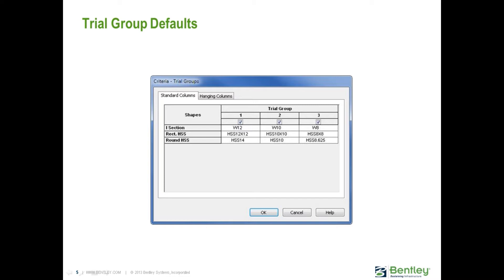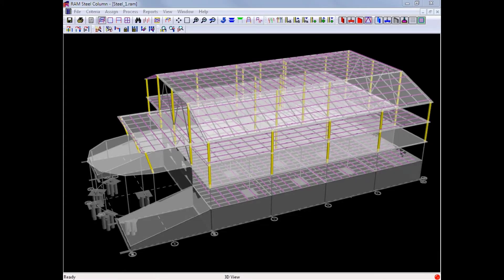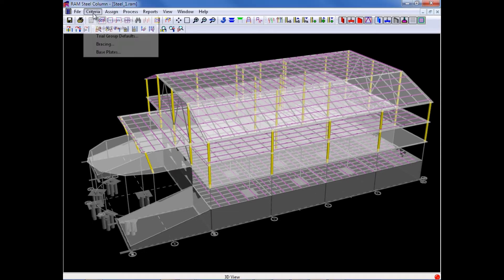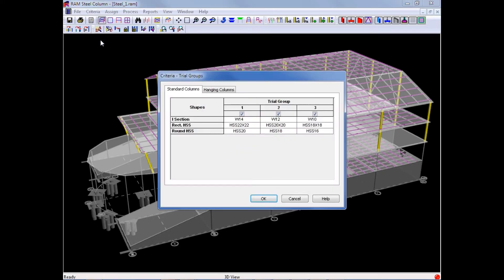By default, the lowest weight column will be selected as the optimized size for each gravity column, considering the results of each trial group. To specify your trial group defaults in the RAM Steel Column Design Module, we will go up to our criteria menu and select Trial Group Defaults.